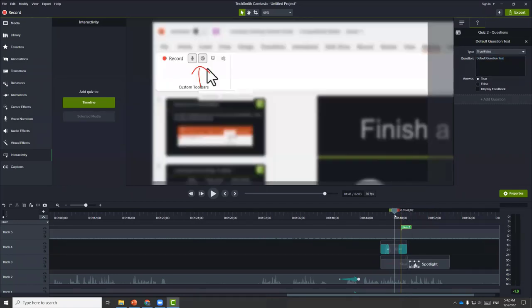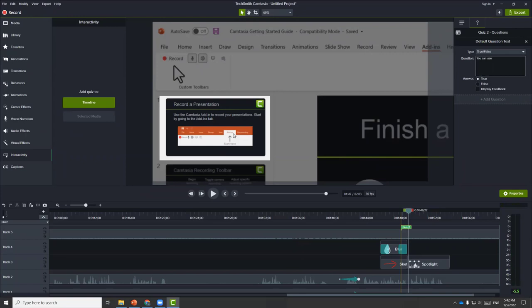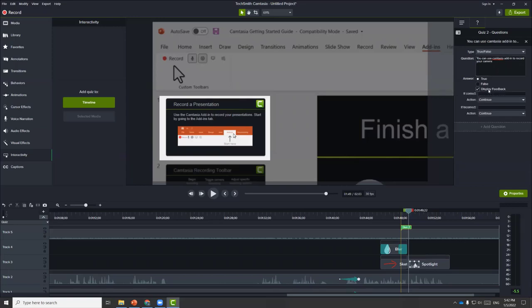The question will be: 'You can use Camtasia add-in to record your camera — true or false?' The correct answer is true. You can also choose to add additional feedback: if correct, it will show the correct feedback you previously entered, and if incorrect, you can provide feedback for wrong answers as well.